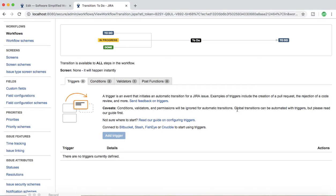Examples of when triggers could be used: as soon as a developer creates a pull request or a code review is rejected, the Jira issue will be automatically moved from one state to another — the trigger initiates that movement. For example, if a code review has been rejected, the reviewer doesn't have to manually move the issue back and reassign it to the developer. The trigger is set so that as soon as the code review is rejected, the issue is automatically moved back and assigned to the developer.